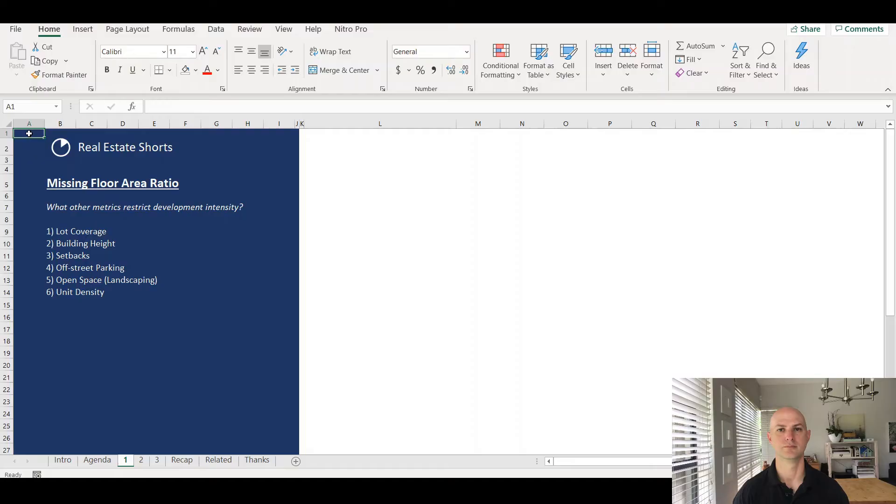We'll explore how you can still calculate development potential, some of the pitfalls and considerations to keep in mind, and from there really focus on how parking is going to be one of the primary limiting factors of how much you can build on a site. Let's get started.